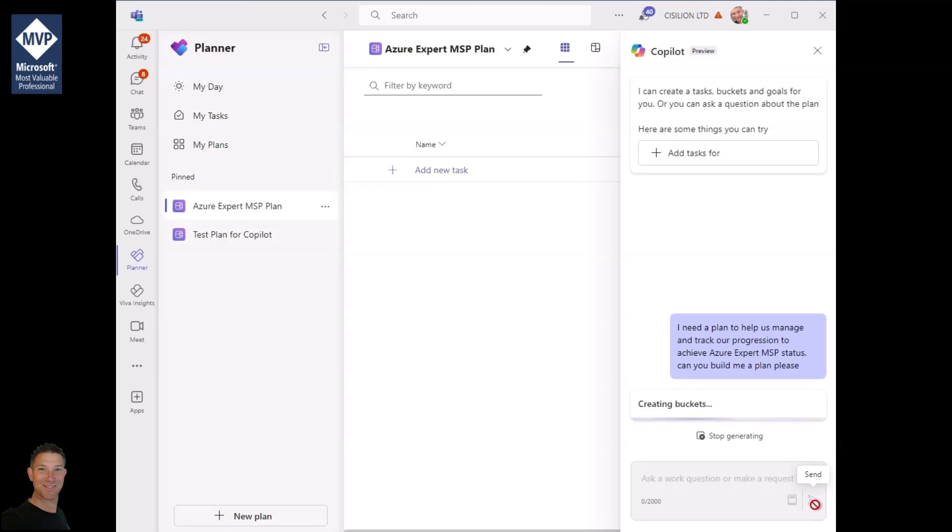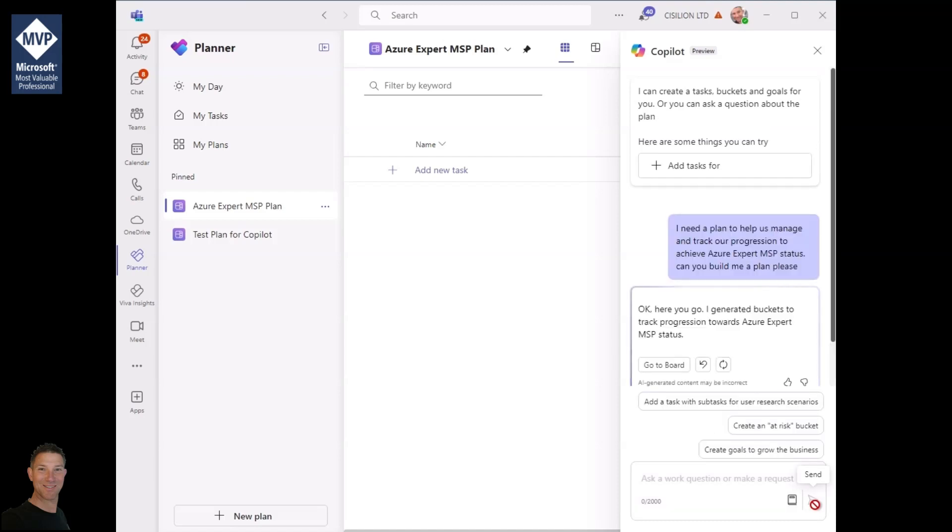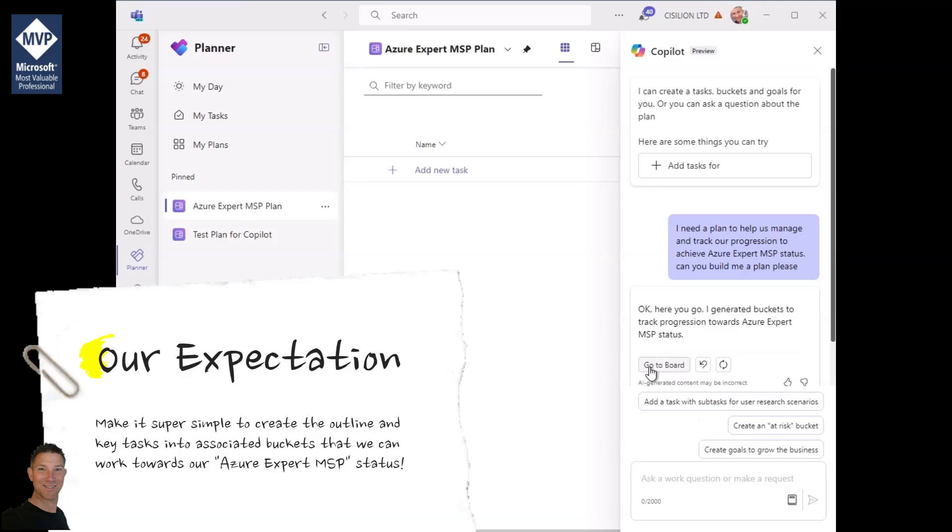Copilot works in the background. You'll see this is in preview at the moment so there are a few things still being ironed out. Very quickly Copilot builds that plan for me.